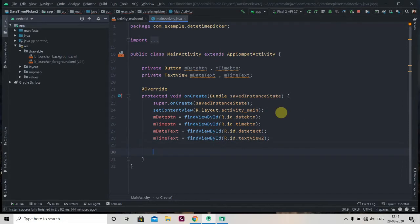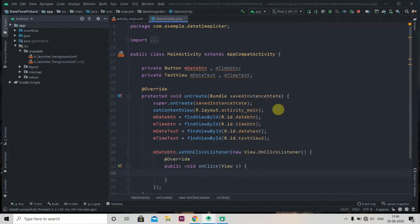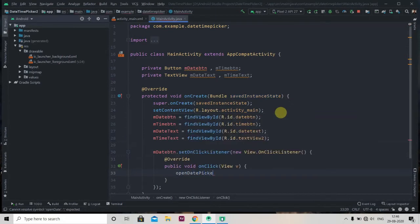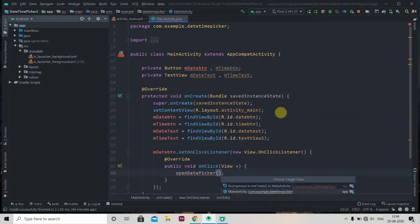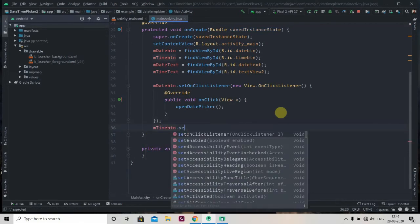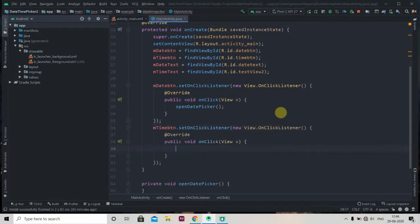Now we'll add an OnClickListener to mDateButton and mTimeButton. So mDateButton.setOnClickListener with a new OnClickListener, and inside we'll call one method that will be openDatePicker(). We'll also create this method in our MainActivity. Similarly, mTimeButton.setOnClickListener with a new OnClickListener and call openTimePicker(), which we'll also create in MainActivity.